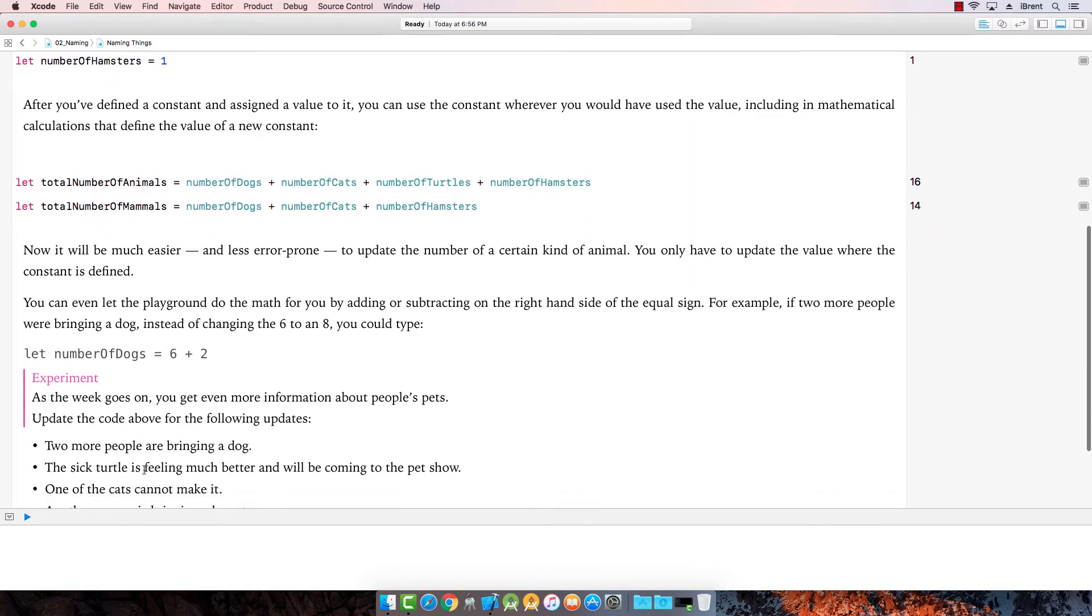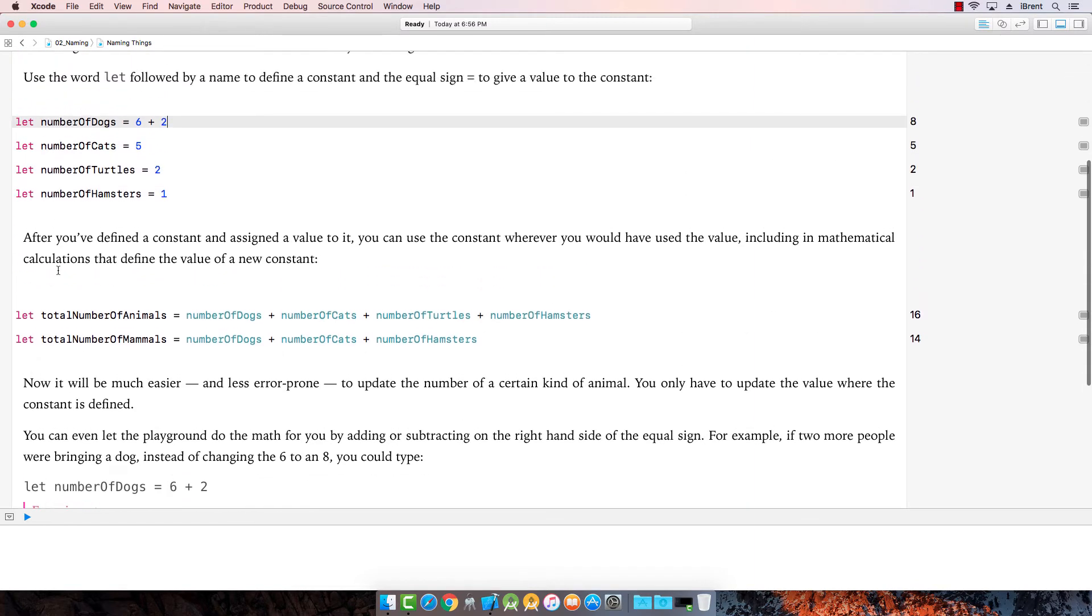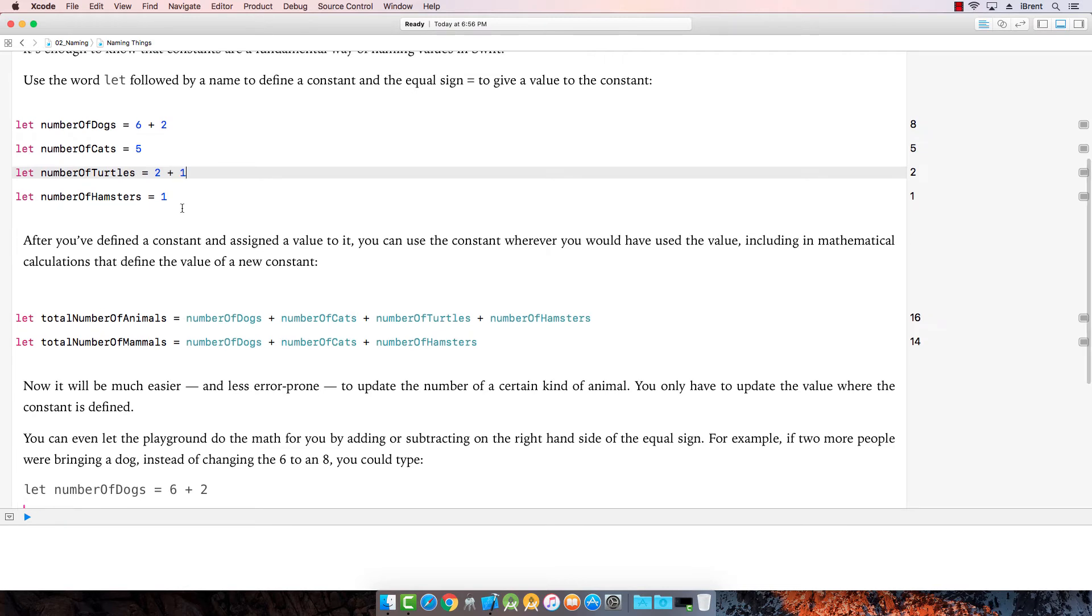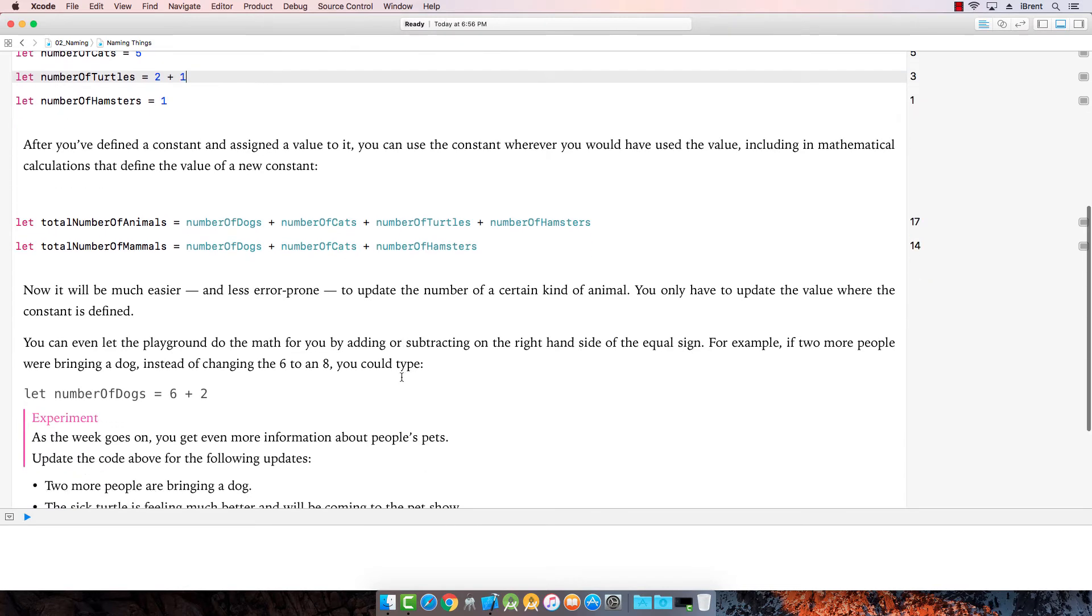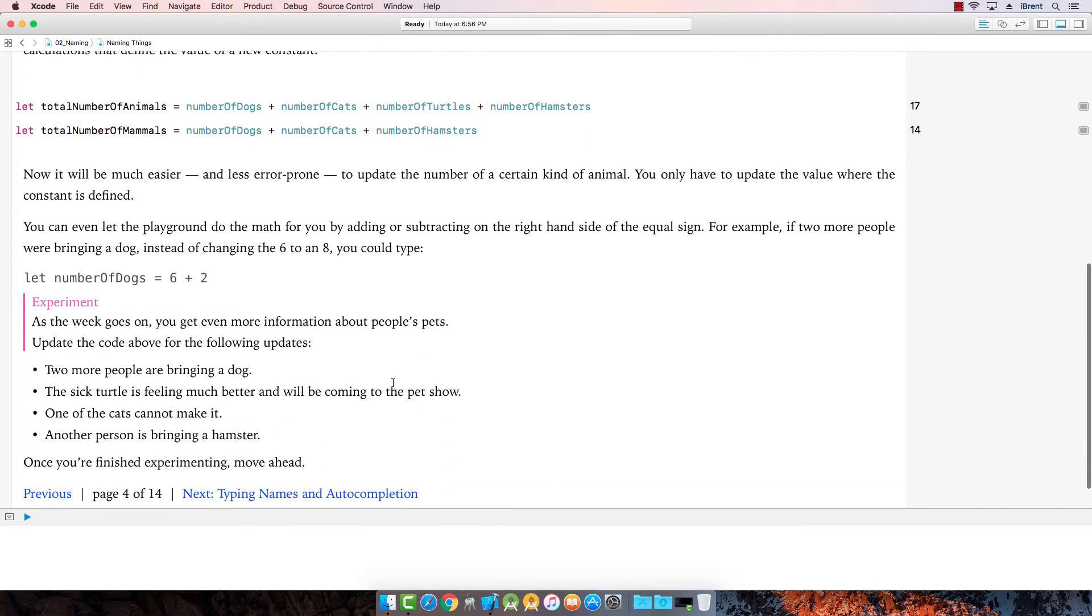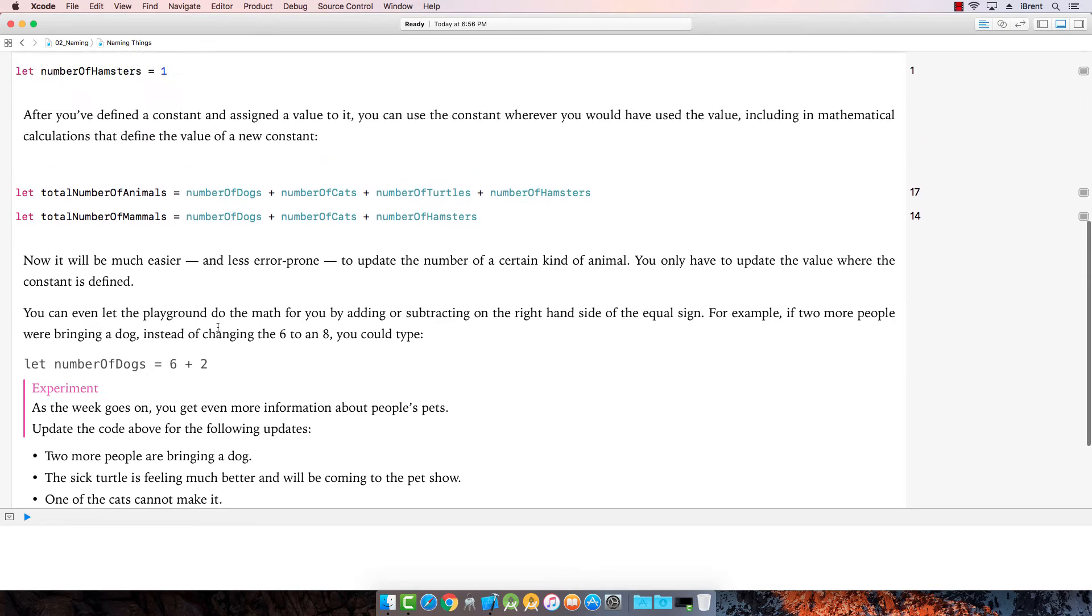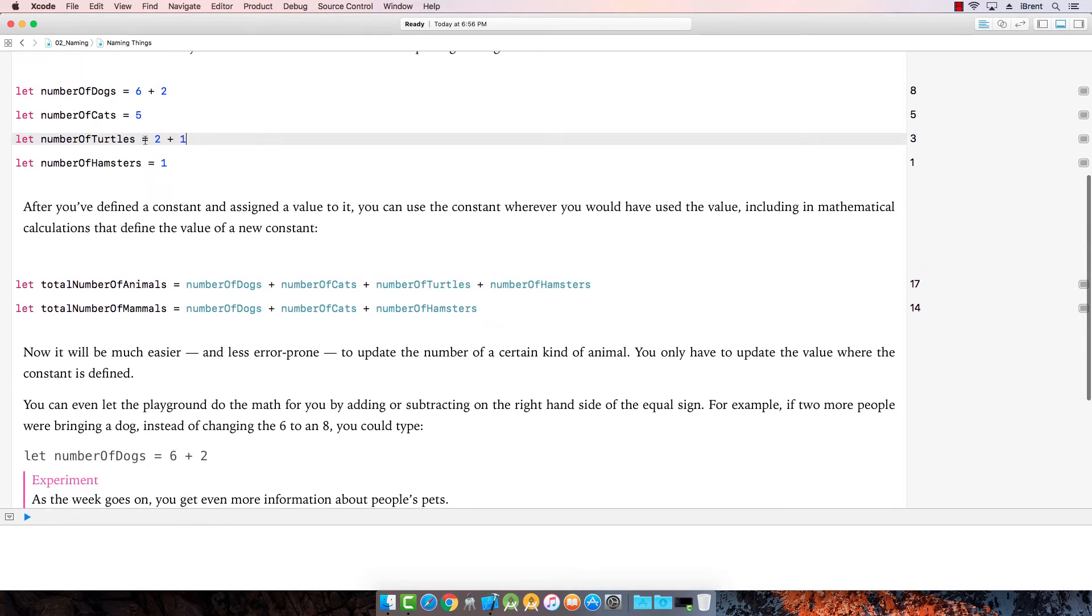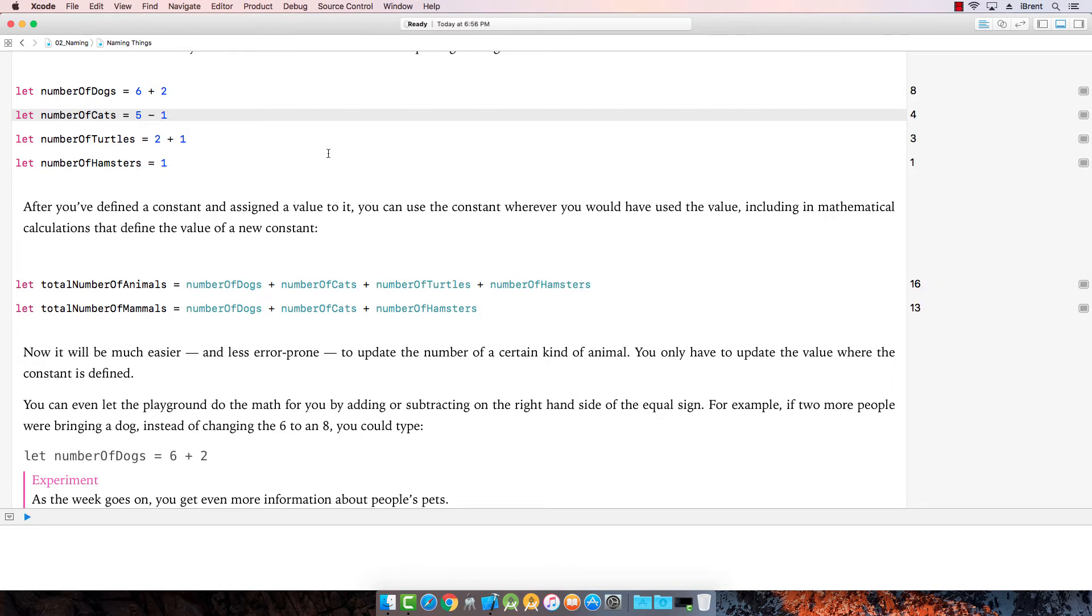Ah, the sick turtle's feeling better. Oh, good. And we'll be coming. So, number of turtles, we're going to add one. Awesome. And one of the cats can't make it. Uh-oh. Let's go ahead and just subtract minus one. Notice how that updates here on the side. Perfect.